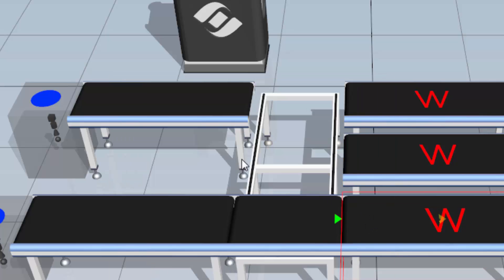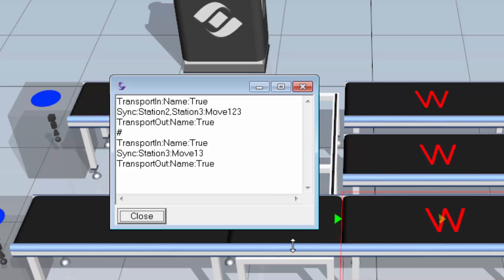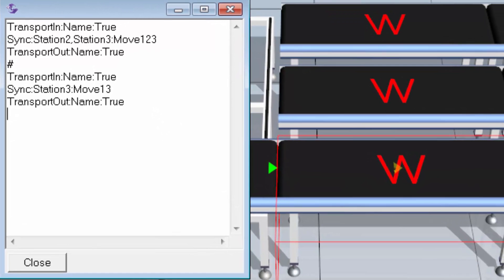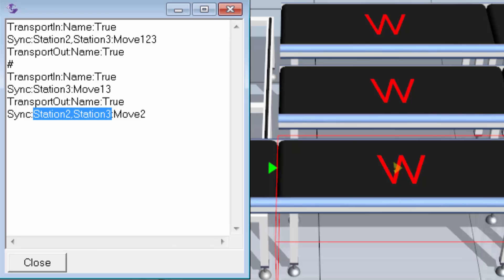I need to set up a matching sync task in Station 1 and Station 3 with the message move2. In Station 1's task note, after the box moves with Station 3, I'll type sync: Station 2, Station 3 with the message move2. Since Station 2's sync task references both Station 1 and Station 3, you have to sync them together in those tasks — that's why I'm referencing both Station 2 and Station 3 here.